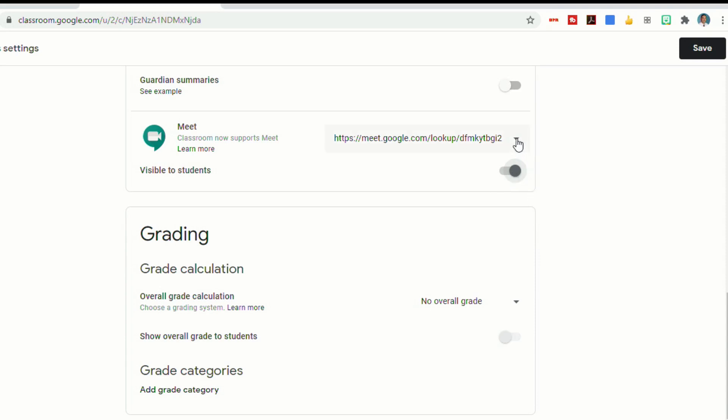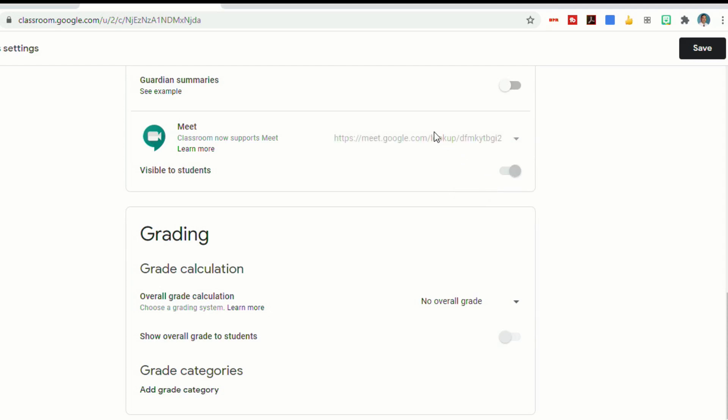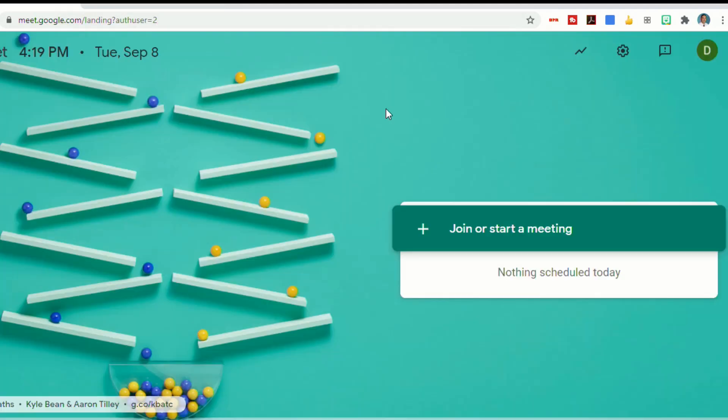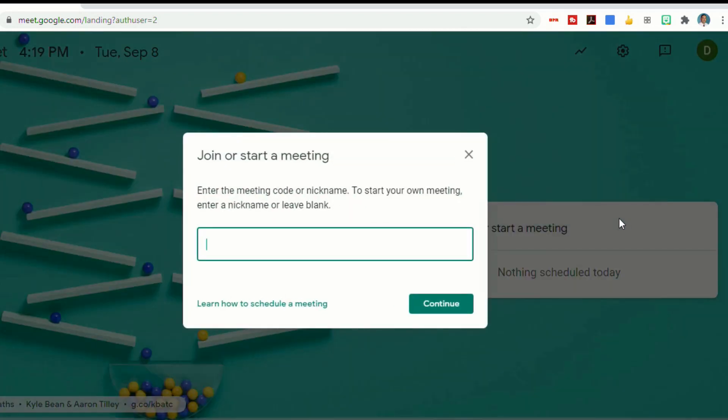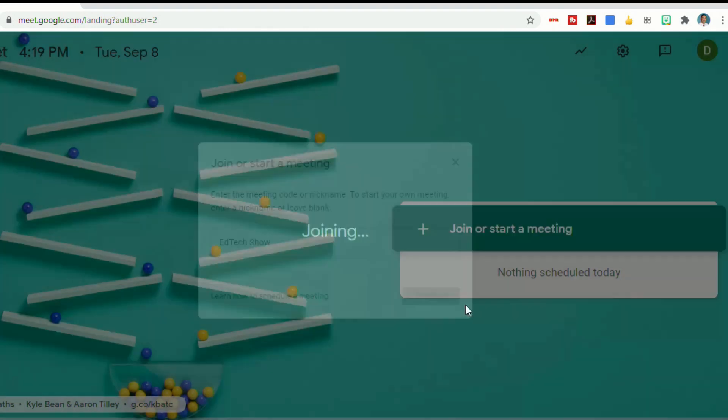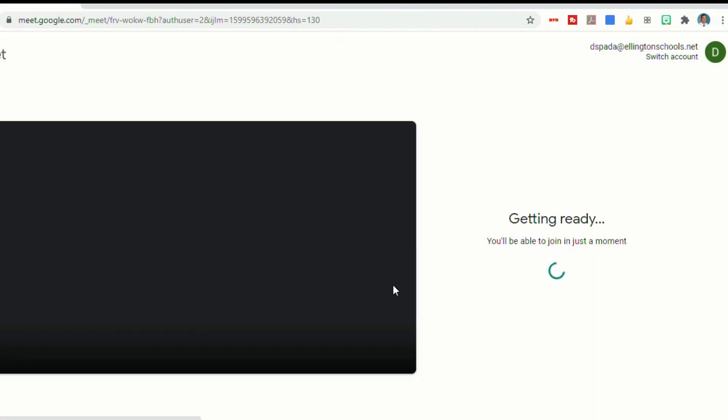There's also an option to click on this arrow here that allows me to copy the URL, or I can reset it so that it's a whole different one. So whichever way you get to Google Meet, I'm going to show you how to actually use the Meet. Let's click on Join or Start a Meeting. It's going to allow me to create a meeting nickname. Let's call this Ed Tech Show and continue.